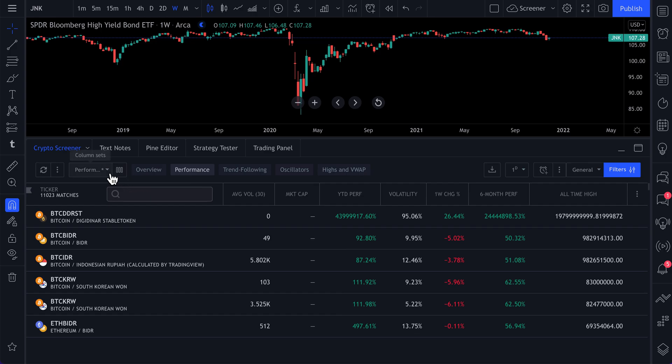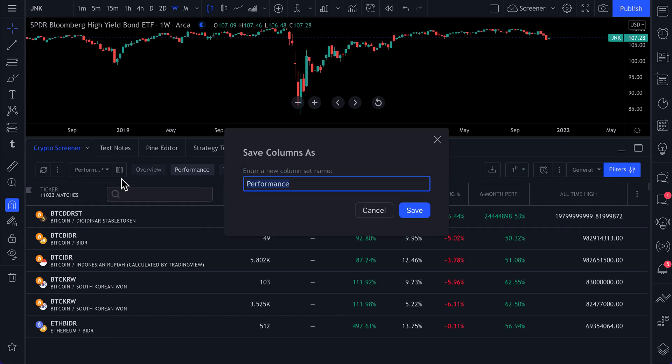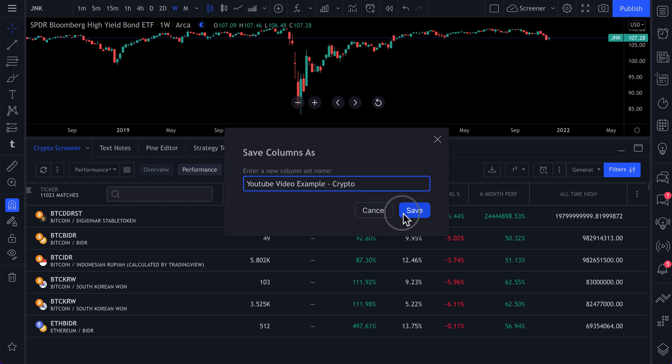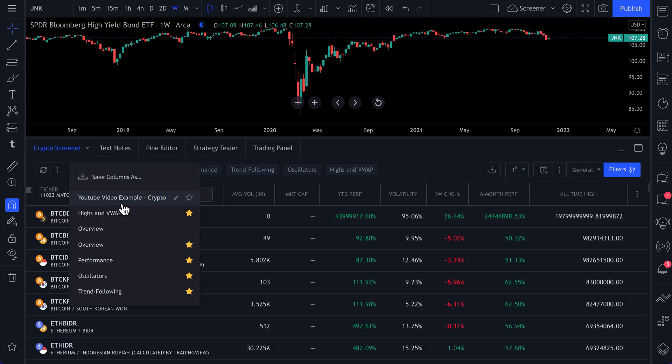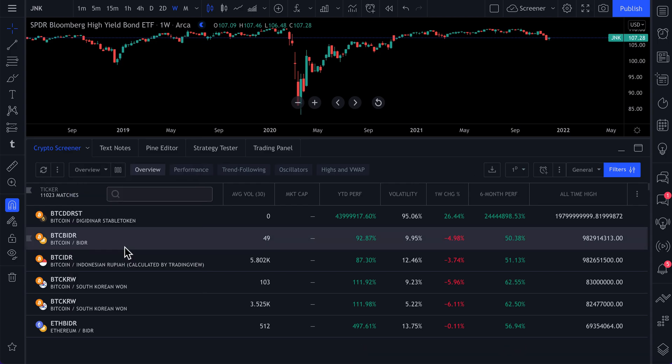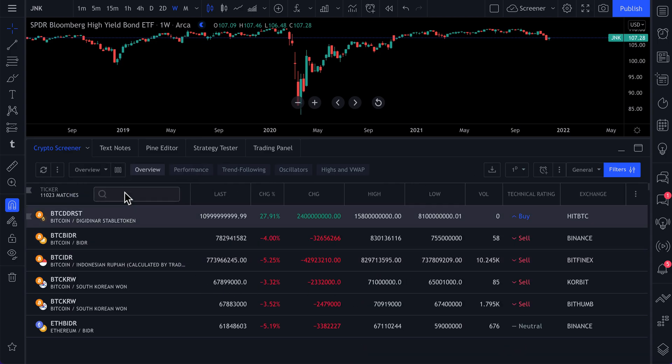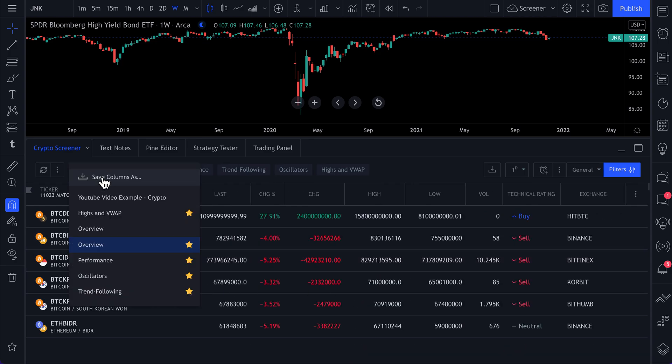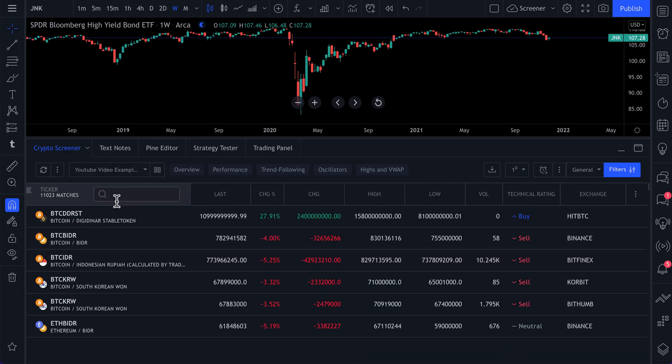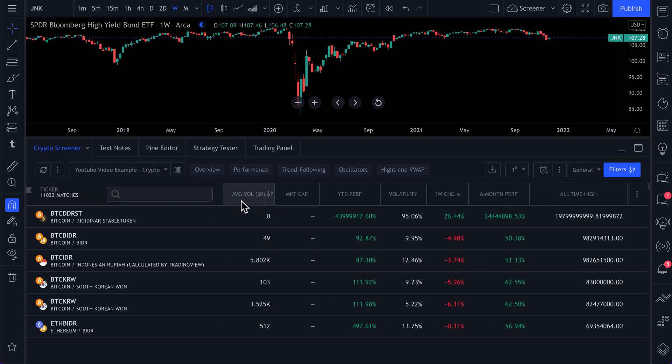What we're going to do is we're going to click save column as and call this YouTube video example, crypto, click save. And now we have our custom scan saved right here. So if we went to overview, we'll see this drop down YouTube video example. Now we see our custom setup.